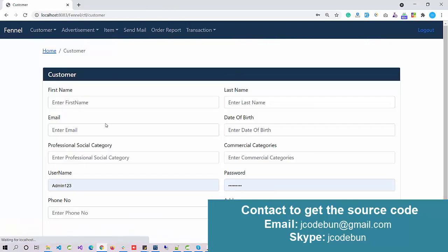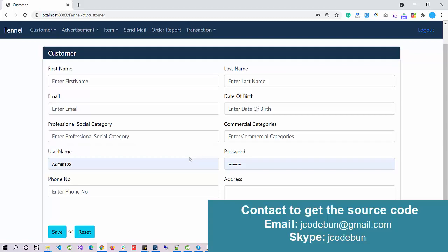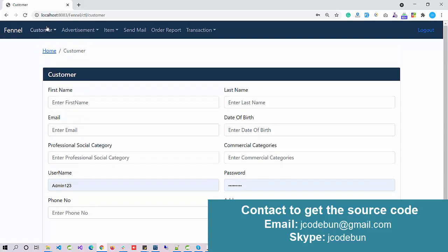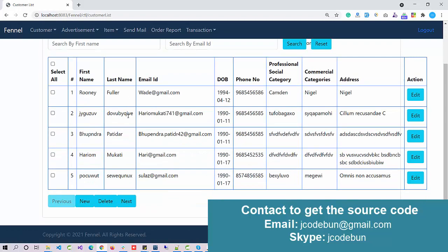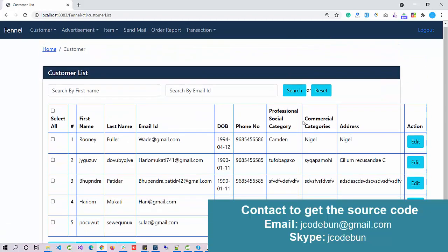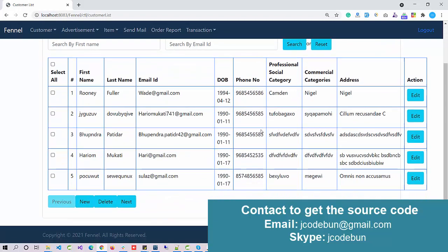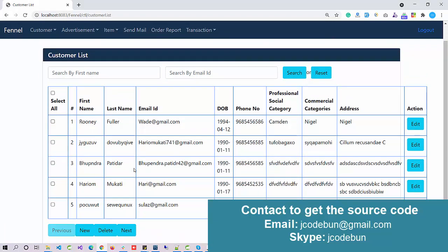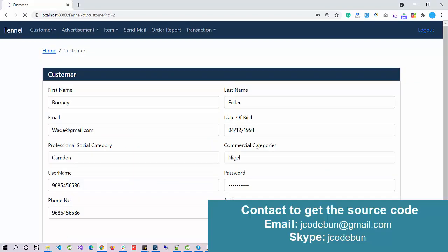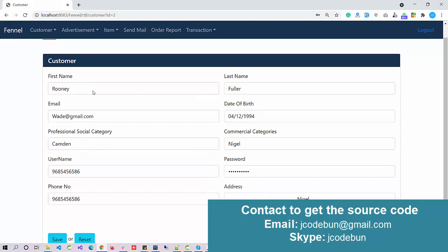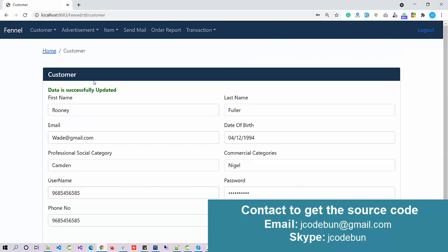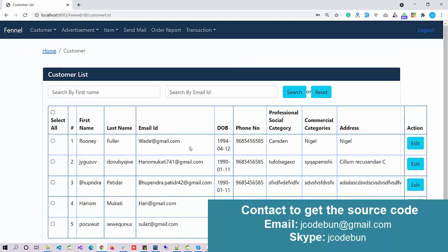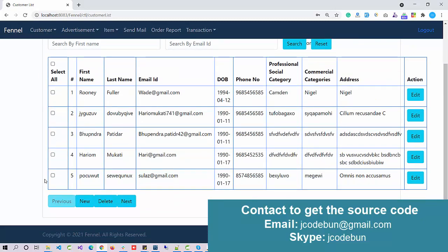Next option we have is customer list. These are the customer list. Admin can perform CRUD operations. Admin can edit the record. Let's say you want to edit the record. Click on save, so data is updated successfully.